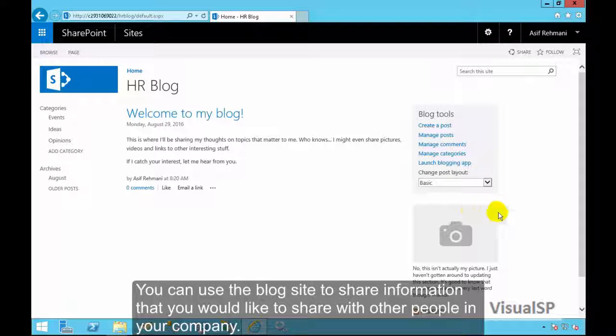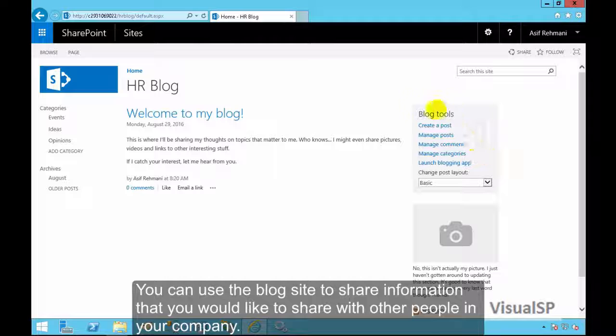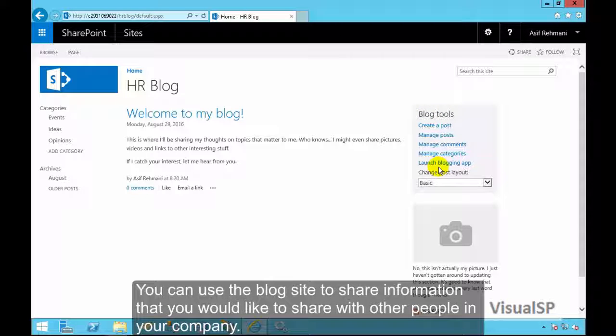You can use the blog site to share information that you would like to share with other people in your company.